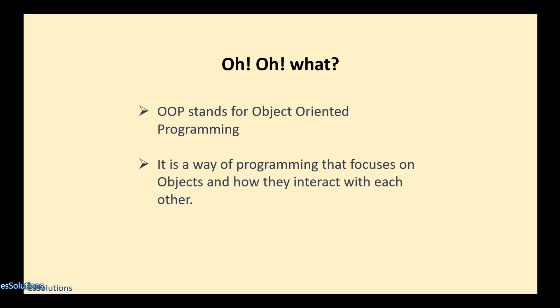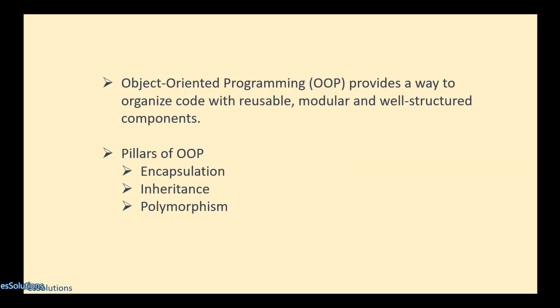It focuses on objects and how the objects interact with one another. That is basically what OOP seeks to achieve. OOP provides a way to organize code which is reusable, modular, and well-structured.